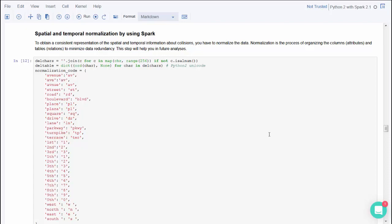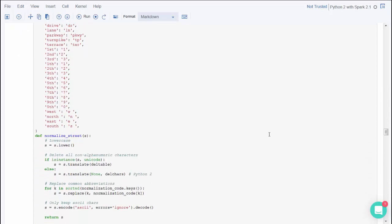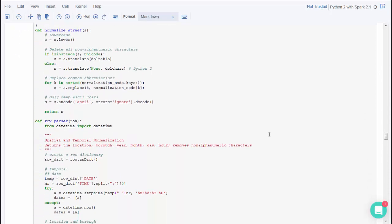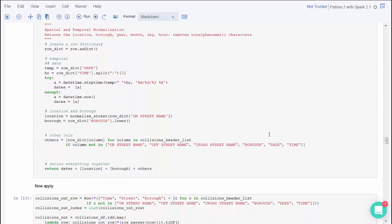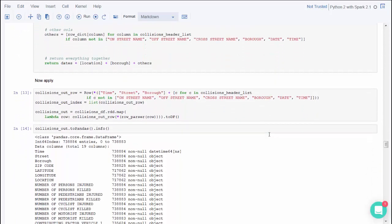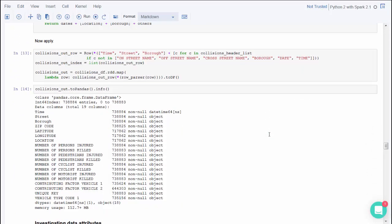This code normalizes the spatial and temporal information using Spark by organizing the columns and tables to minimize data redundancy.